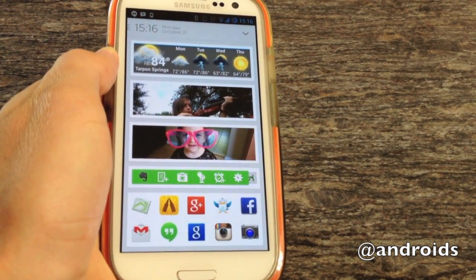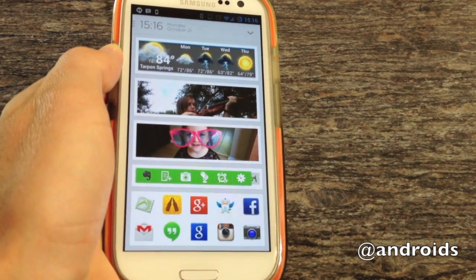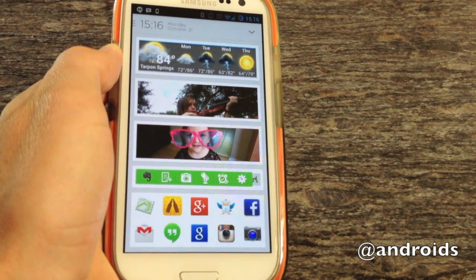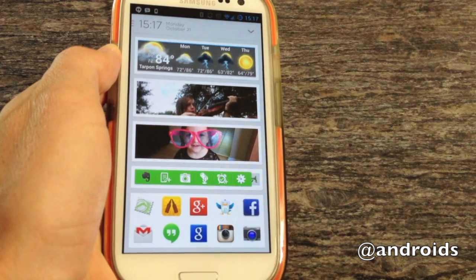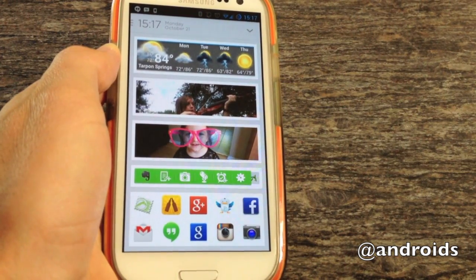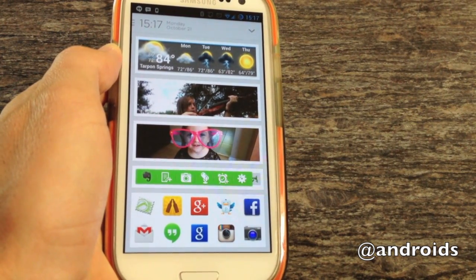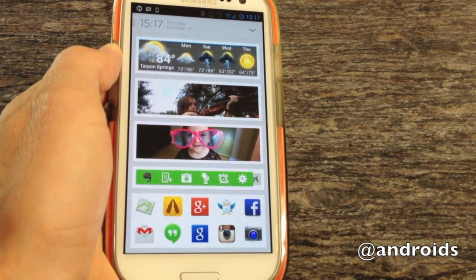Greetings, this is Rob from Android Community, and today we're taking a look at Aviate, which is one of the newer launchers to become available for Android.